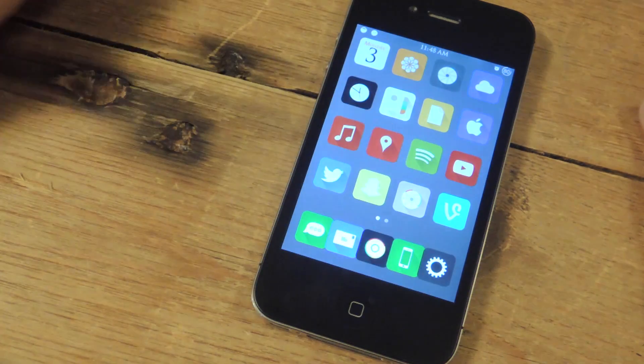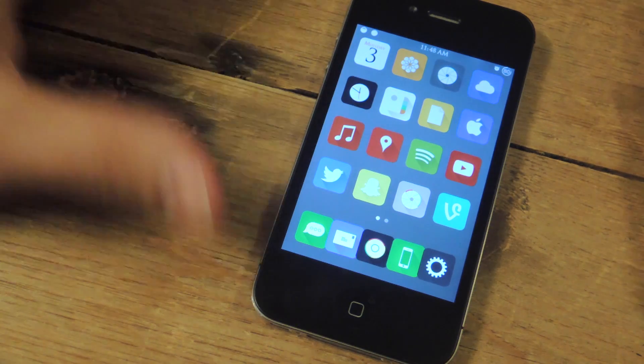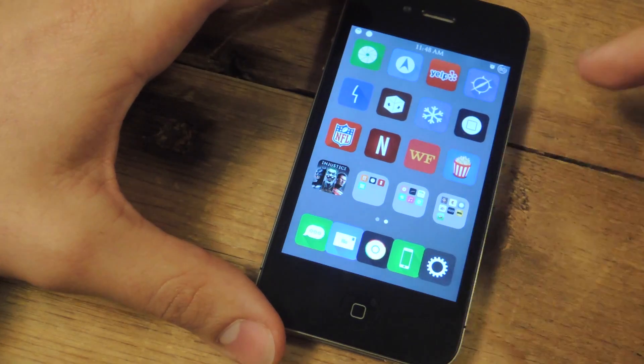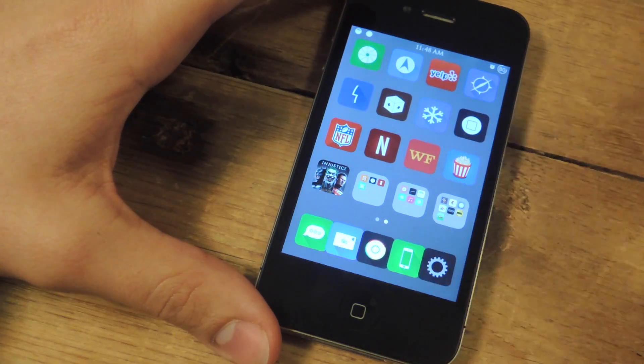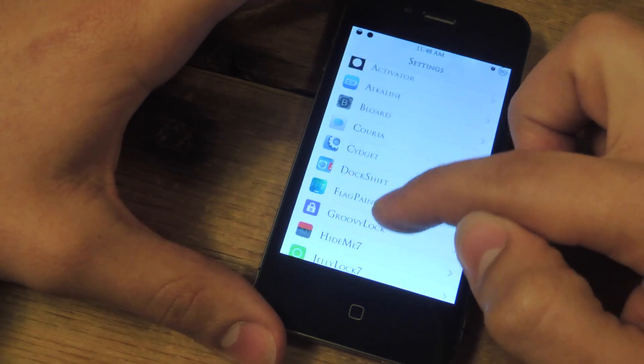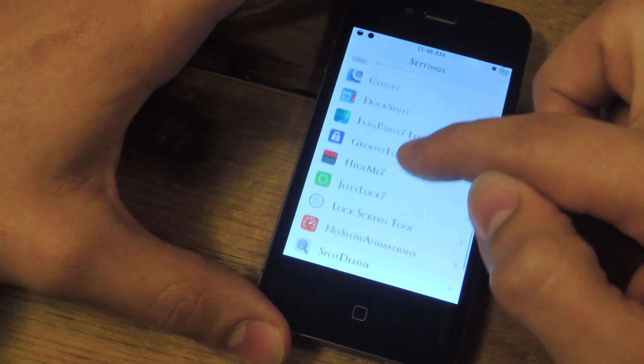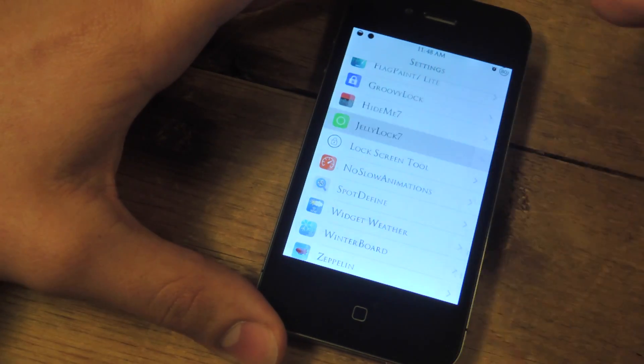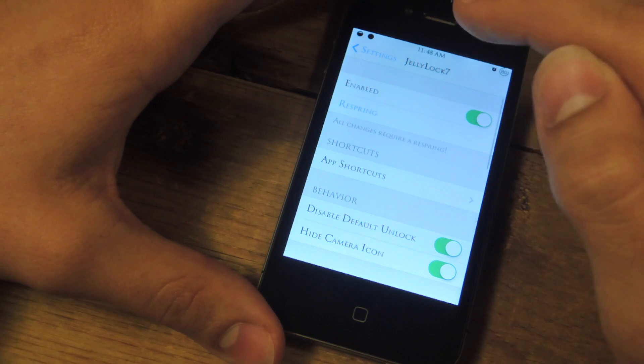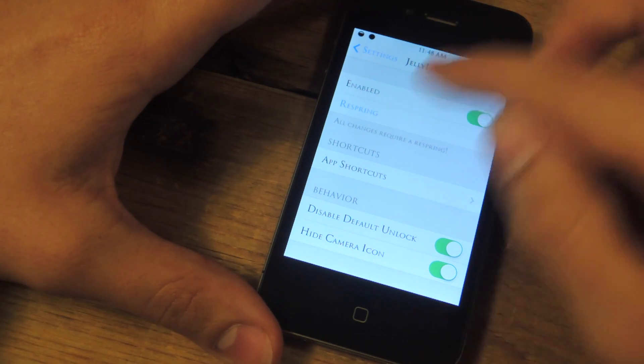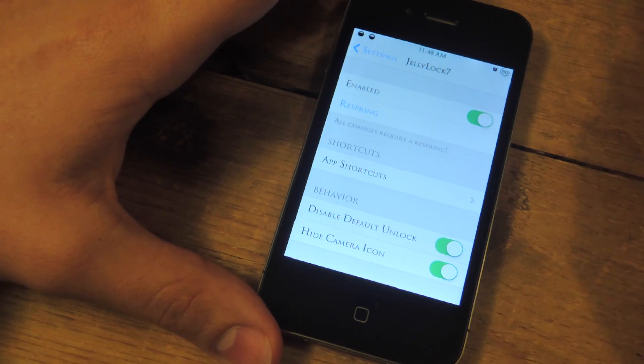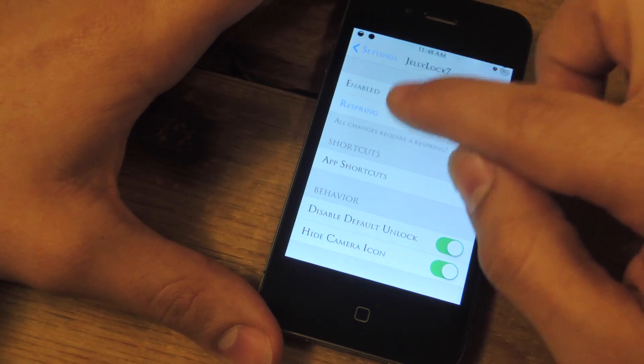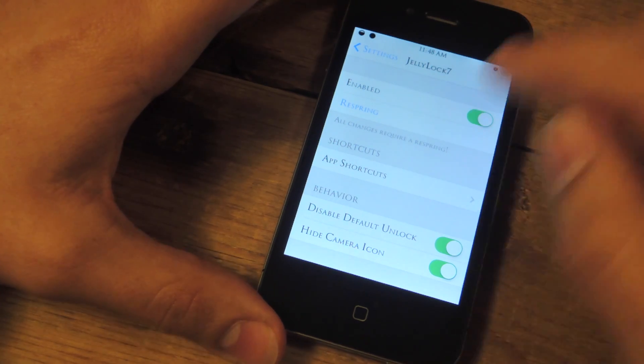So JellyLock 7, available free through Cydia. Let's go through some of the basic preferences that are available through your settings application. You're just going to scroll down and find JellyLock and of course you're going to enable. And a quick note, any change we apply to officially apply it we will need to respring.